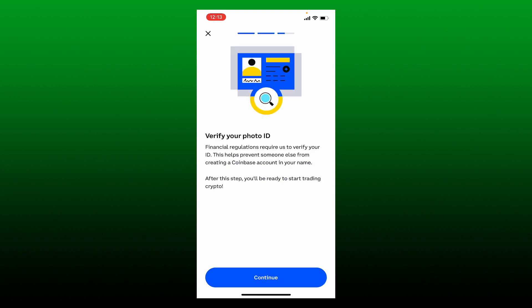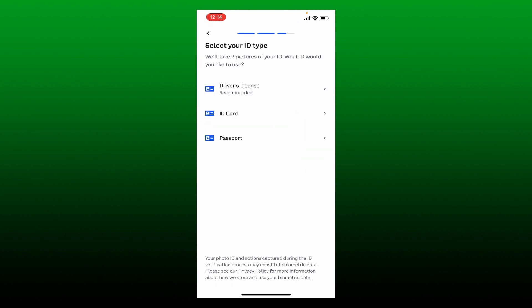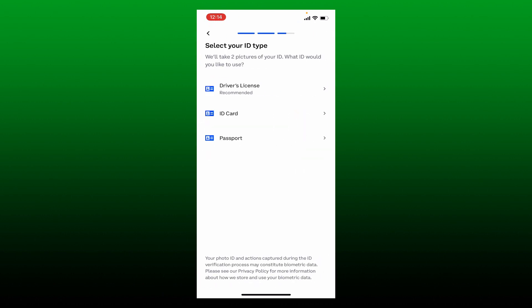In order to verify your identity, tap the Continue button at the bottom. You need to select an ID type from the options displayed on the screen. You can upload your driver's license by choosing the first option, or you can also choose your ID card or passport. Select any one option that is available to you right now and follow the instructions.